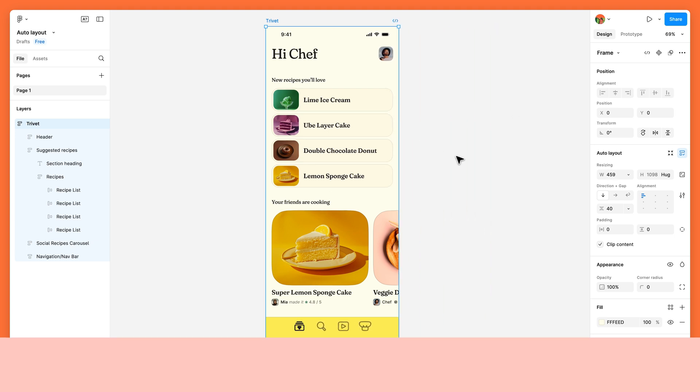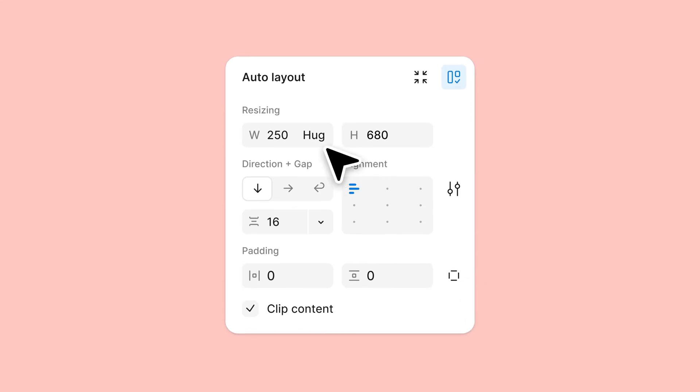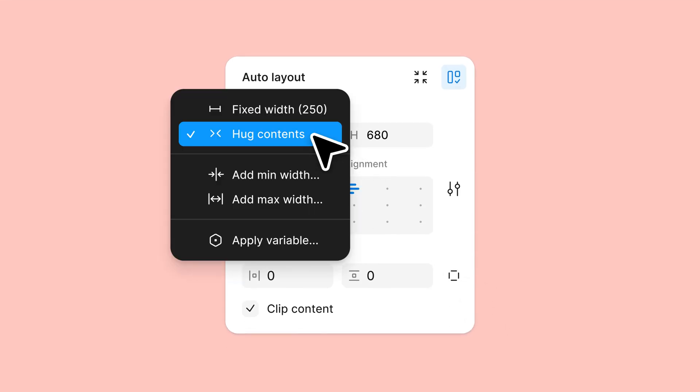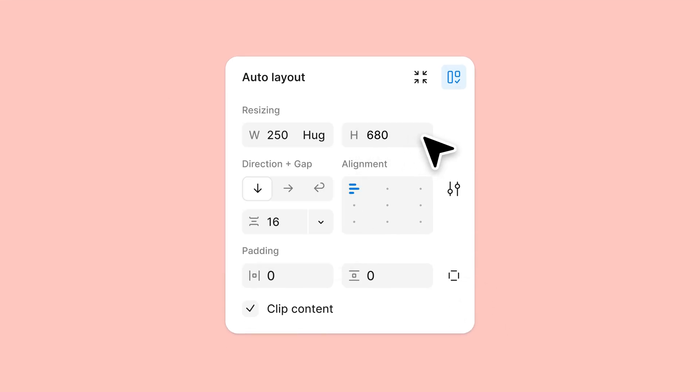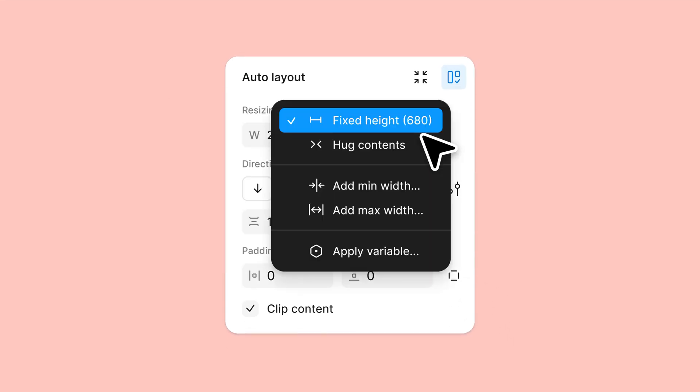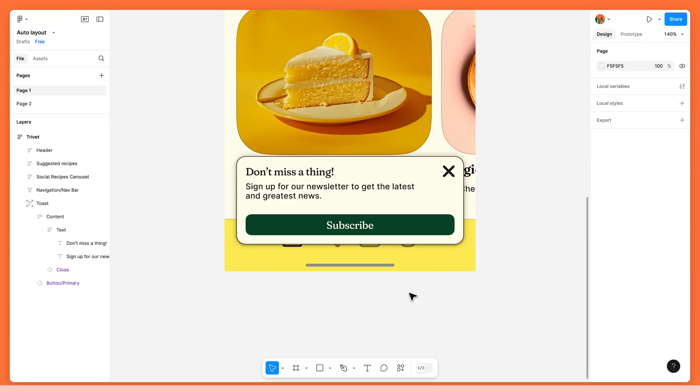You can also combine different resizing properties to further customize how an object behaves. For example, imagine an app notification.